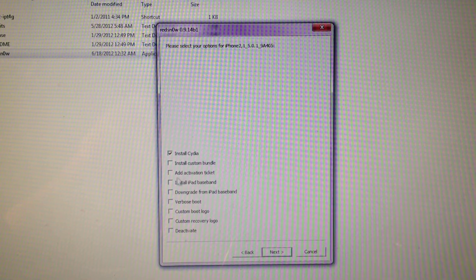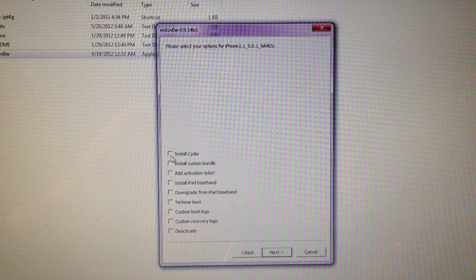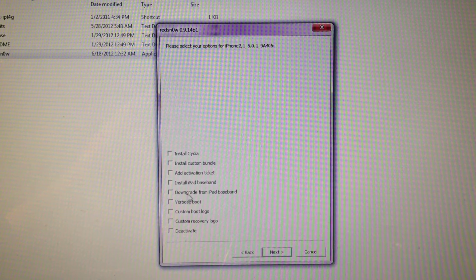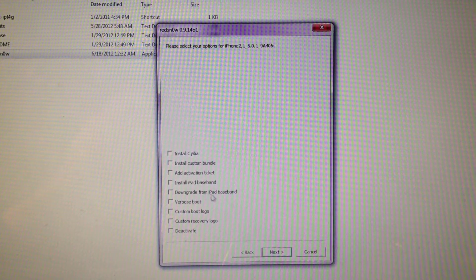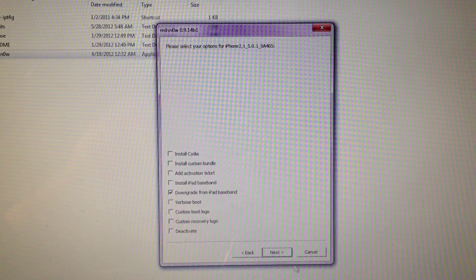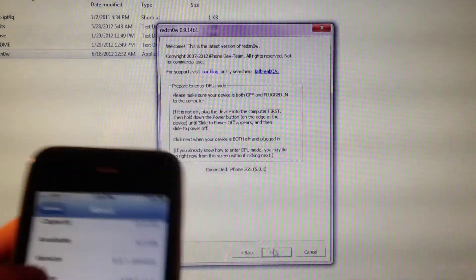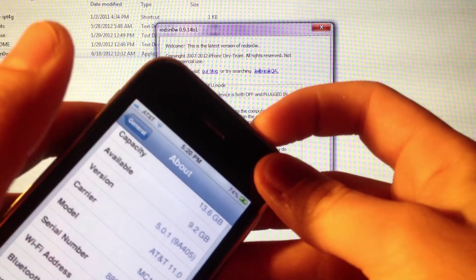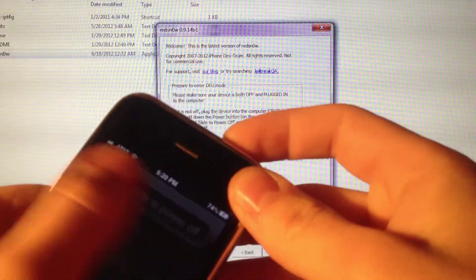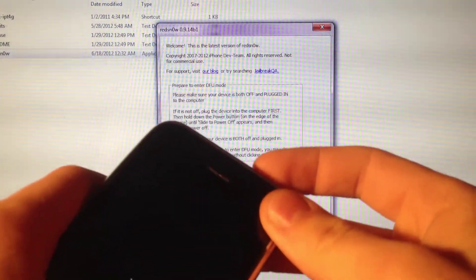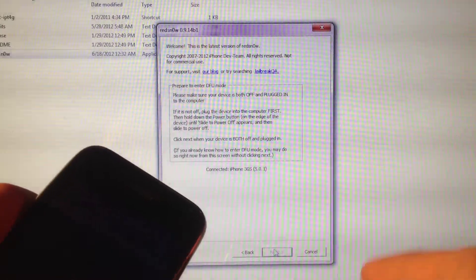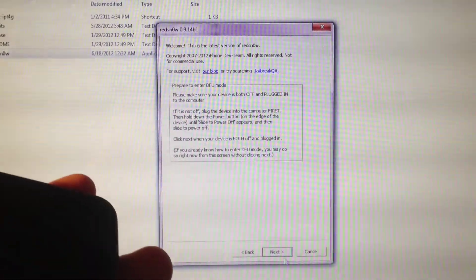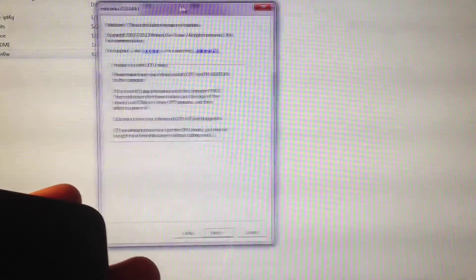At this point, uncheck Cydia and just check 'downgrade from iPad baseband.' Click on that and click next. You'll need to power off your device and put it into DFU state. There'll be instructions after you power off. You'll hit next and there'll be instructions, so I'll move this to the side.